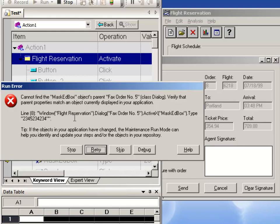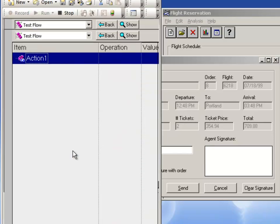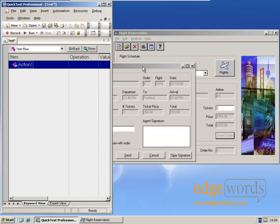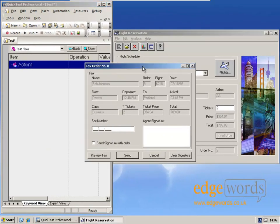Cannot find the masked box. The object's parent, which is of class dialog, fax order number 5, can't be found. So the error is telling me that it cannot find this fax dialog.